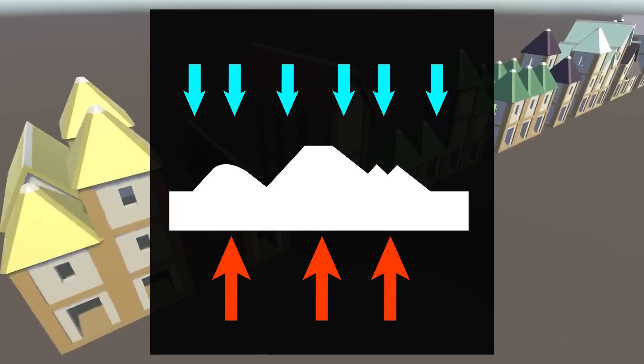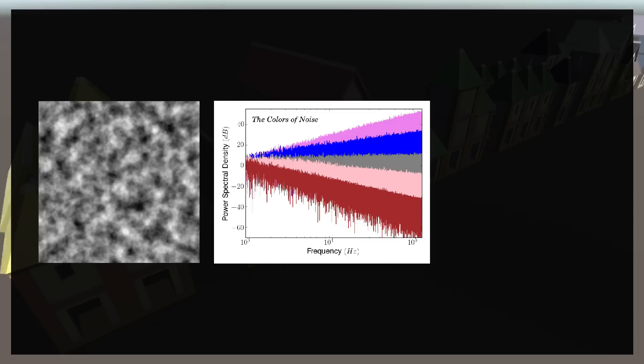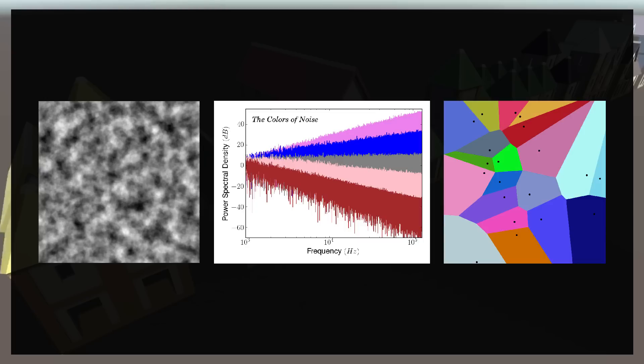For video game terrain, we have a choice. We can write algorithms to simulate each of these forces, or we can abstract these out to things like Perlin noise, other noises, Voronoi partitioning, or other mathematical equations that give us something that looks like the result of all these forces.